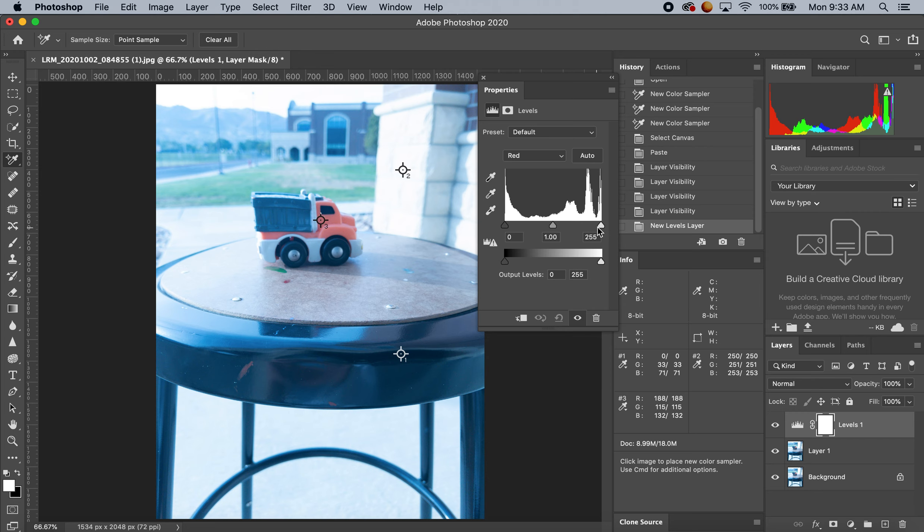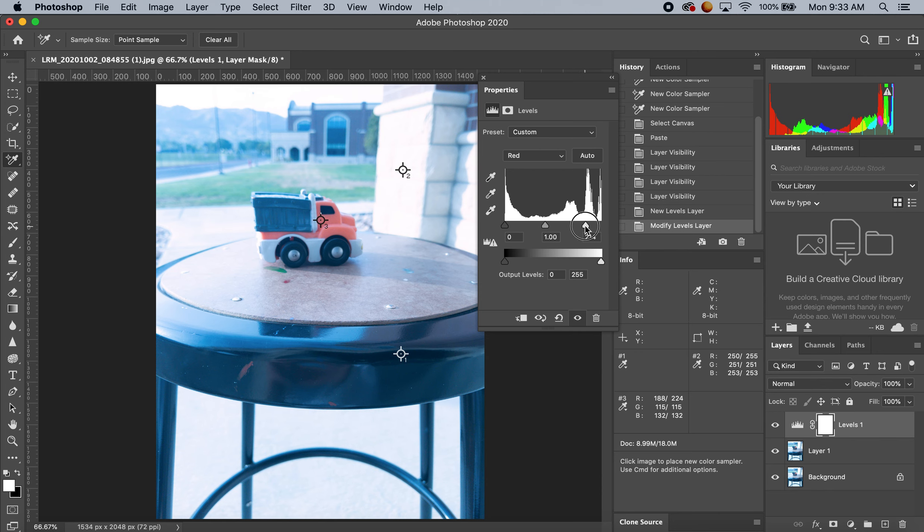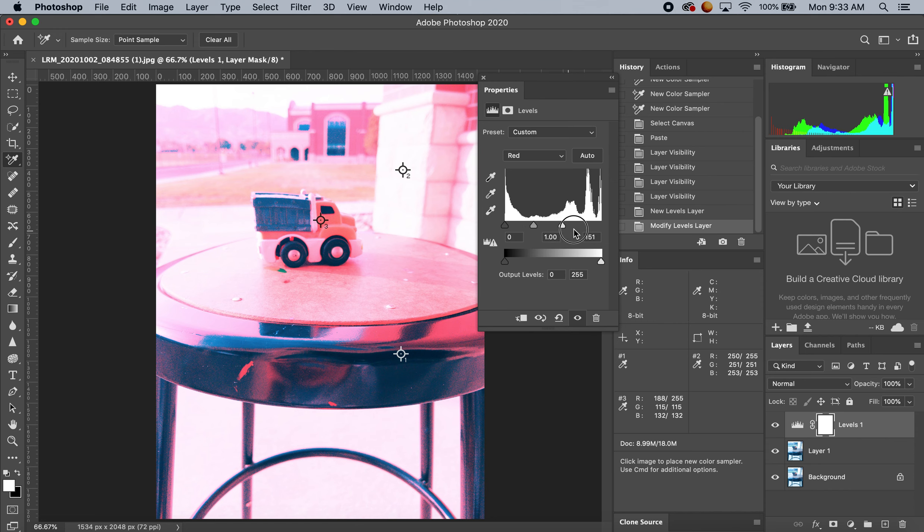For the first one, red, I have on my number two a pretty high value—250. Generally, you want to stay around the same area, but if I keep going to the right, you can see the whole tint of the photograph becomes far more red.